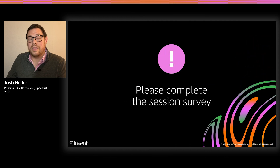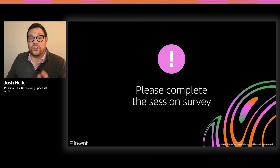Please feel free to reach out to me anytime. Finally, please complete your session survey — we get better based on your feedback. Thanks again, and enjoy re:Invent.